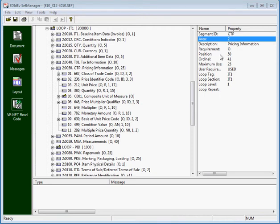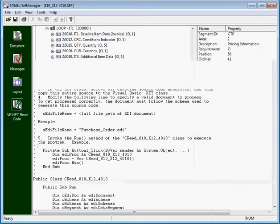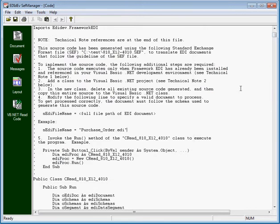Verify that the procedure name has area 2 and loop section IT1 in its name. Okay, so let's start the search for the CTP segment.